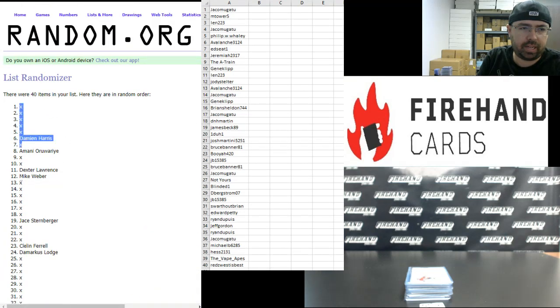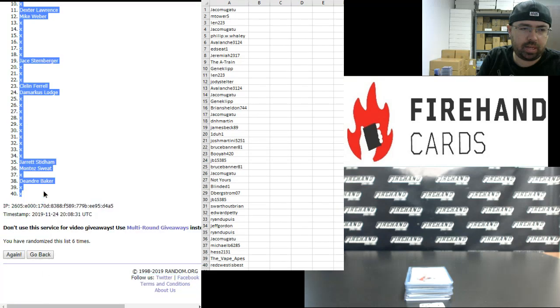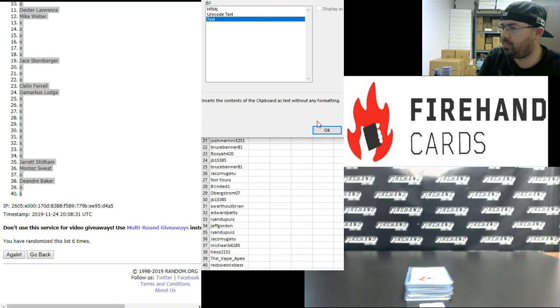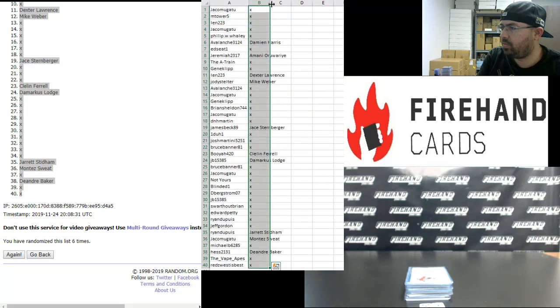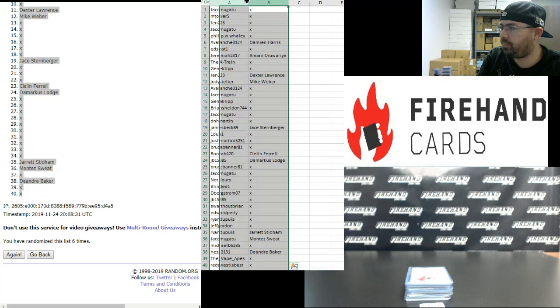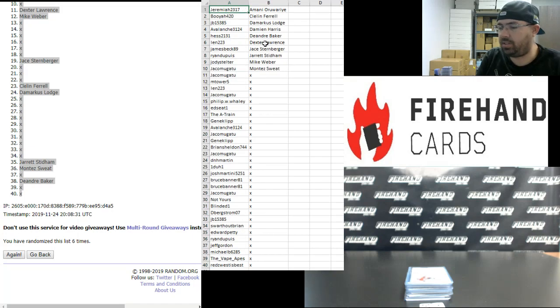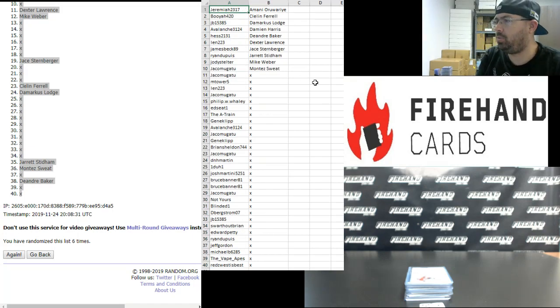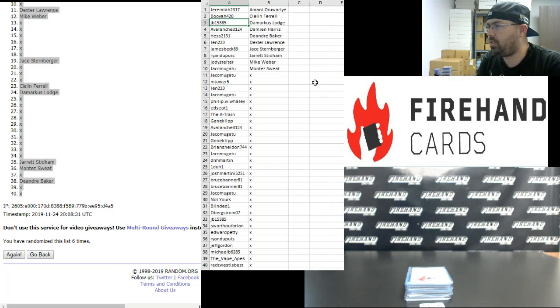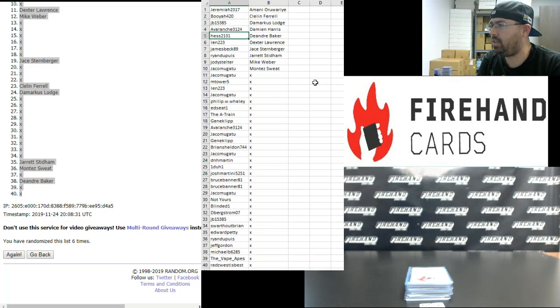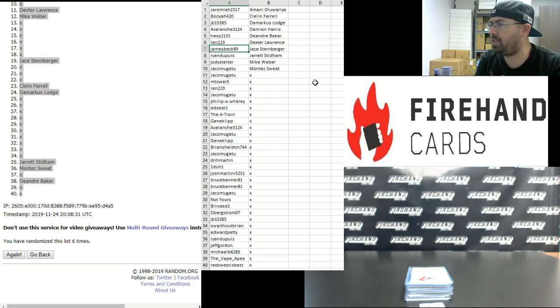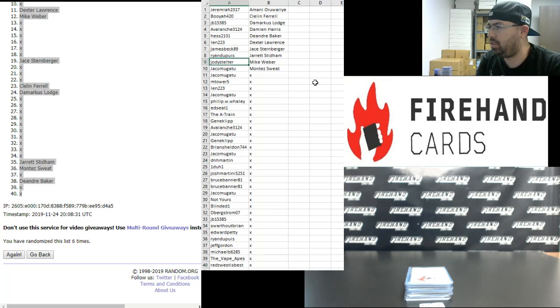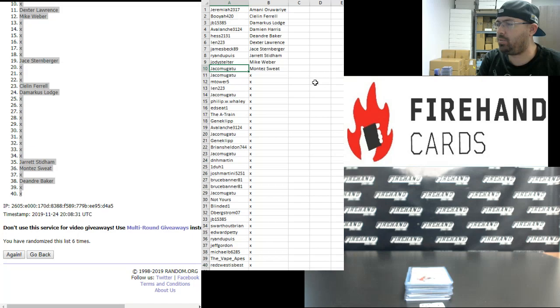Alright guys, here are your winners, congratulations. Jeremiah, Amani Oriwari. Booyah, Clown Farrell. JB, Demarcus Lodge. Avalanche, Damien Harris. Hess, DeAndre Baker. Len, Dexter Lawrence. James Beck, Jay Sternberger. Ryan Dupuis, Jared Stidham. Jody Stelter, Mike Weber. And Jacob Magatu, Montez Sweat.